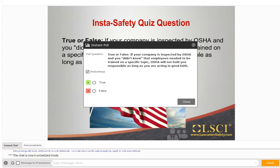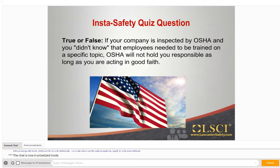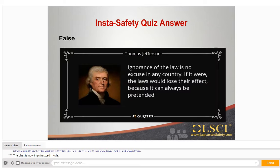The correct answer is false. OSHA must hold companies responsible for complying with the rules and regulations, including required safety training. As Thomas Jefferson said in 1787, ignorance of the law is no excuse in any country. If it were, the laws would lose their effect because it always can be pretended.